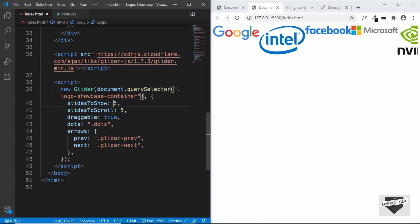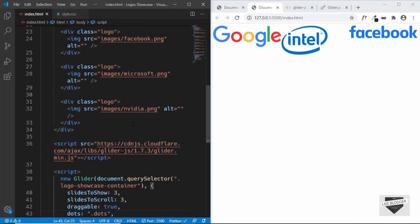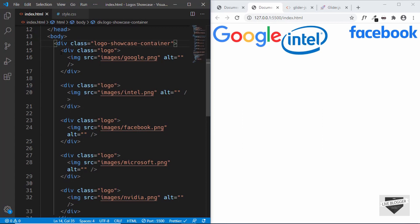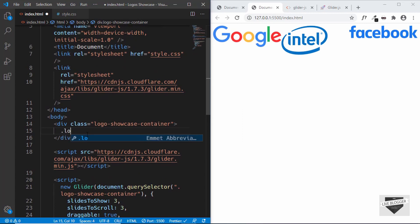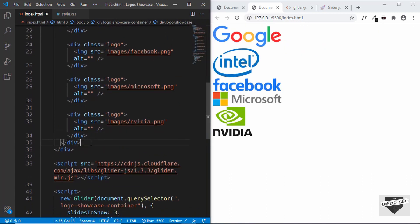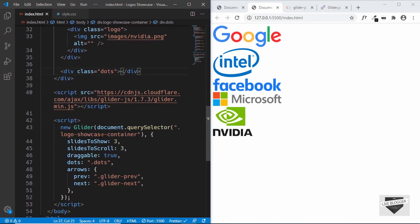Let's change the slides to show to three and the scroll setting to three as well. Now we can see only three logos are being shown. For the dots, we need a division with the class of dots. We have to add that division inside the logo-showcase-container, so let's cut all the logos and wrap them inside a new parent division with the class of logo-showcase, then add a division with the class of dots after it. We also have to update the script to target logo-showcase instead of logo-showcase-container.